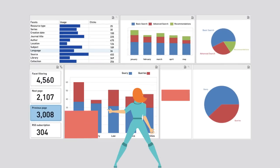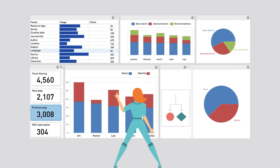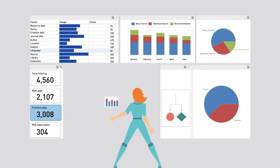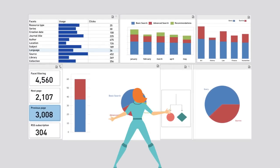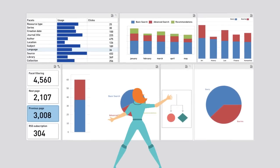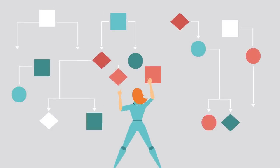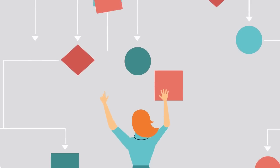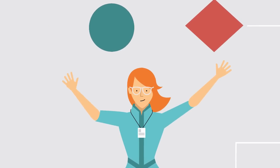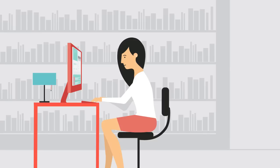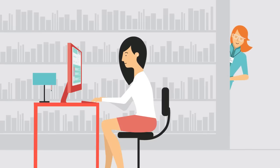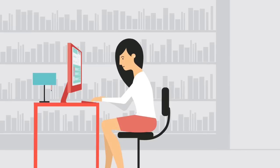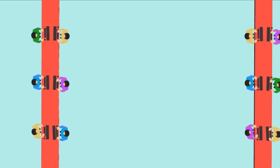Primo Analytics provides you with insights to continuously optimize the discovery experience by customizing the user interface, ranking algorithms, and metadata, and delivers usage data to enable smart collection development and the promotion of your special resources.